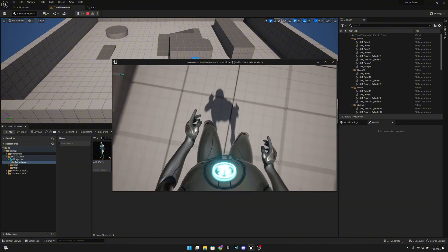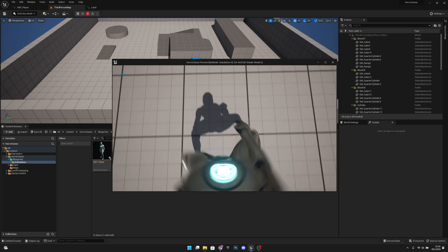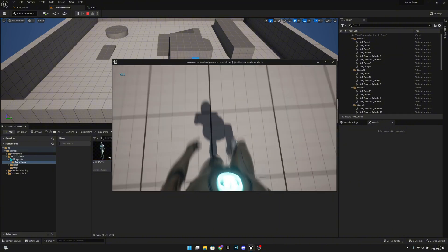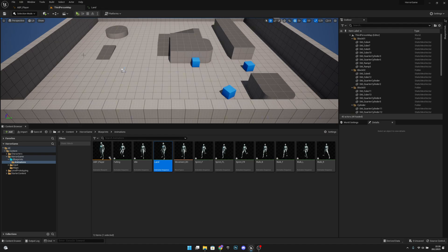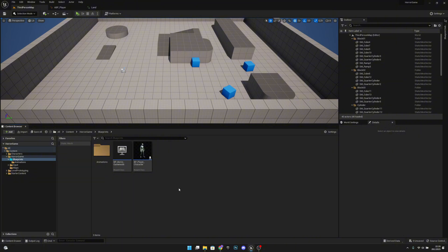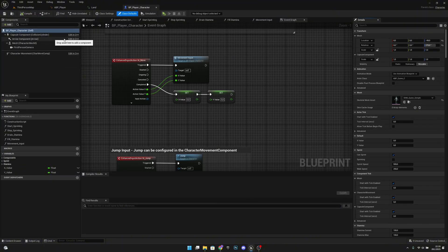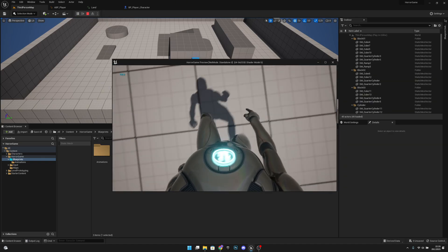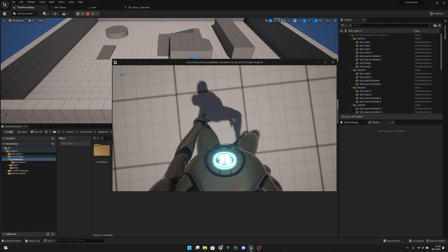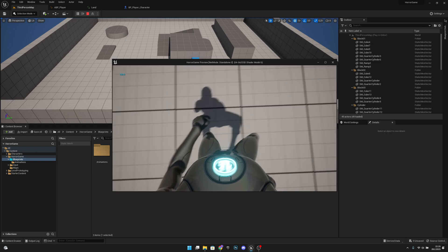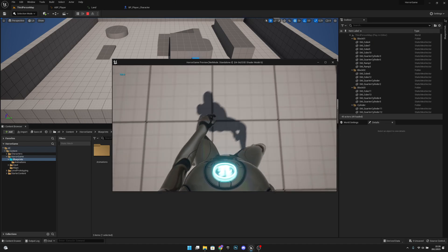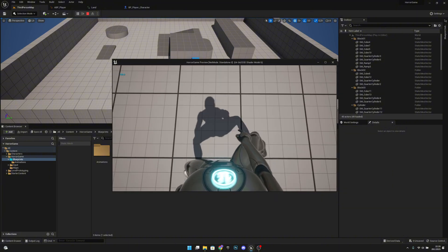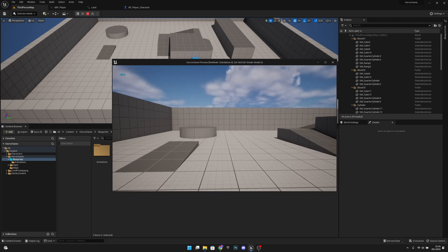The landing animation is now working. There's one more problem — the movement looks super laggy. To fix it, go to Blueprints, open BP_Player_Character, and search for Orient Rotation to Movement. Set it to false. Compile and save. Now everything is smooth. All animations are working nicely. That's all for this video — if you liked it, please click Like and subscribe for more. Hope you have a great day, see you in the next one!